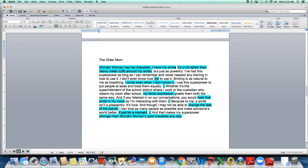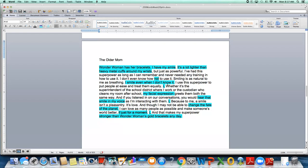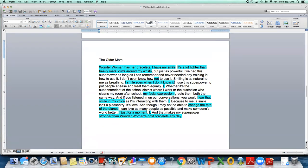I'll just point out here, and you probably already noticed that she tied in wonder woman's gold bracelets to both the front and the end. And that's really strong writing to be able to do that in a non clunky way, which the older mom did here. So really good job on that. In fact, I would say that's probably one of the strongest parts of this because people pay most attention to introductions and conclusions. So a couple of things that I highlighted here, wonder woman has her bracelets. I have my smile. It's a lot lighter than heavy metal cuffs around my wrist. See how she describes these bracelets in the third sentence after their mention. That's really good because somebody who is not of a certain age might not know what she's talking about.